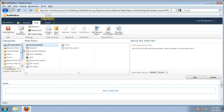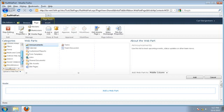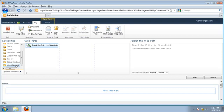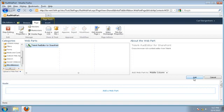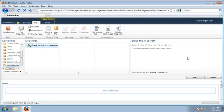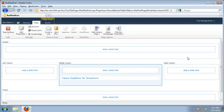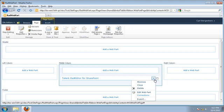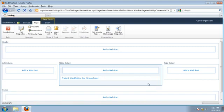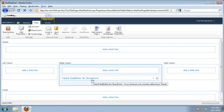Now we can see here that in the categories view, if I go to miscellaneous, we can actually find the Telerik Rad Editor for SharePoint and if I go ahead and click add, I now can go in and edit this web part as well if I'd like to.